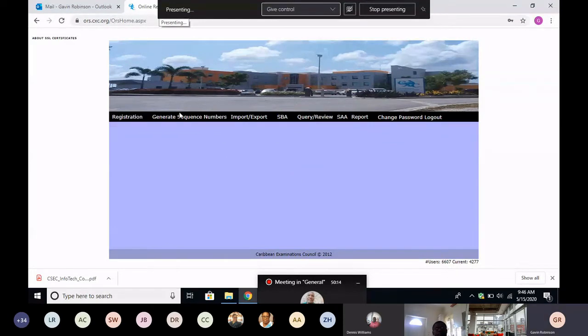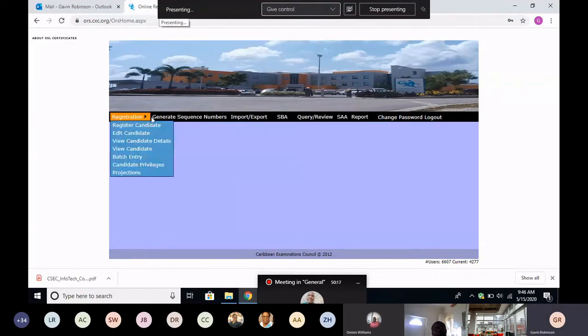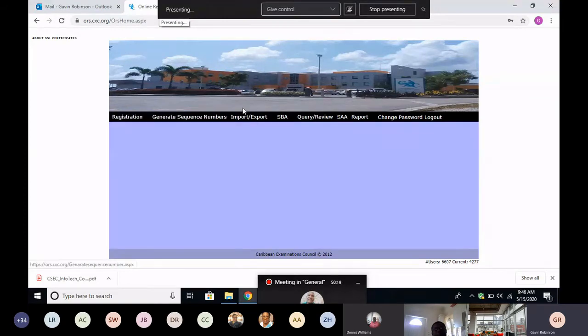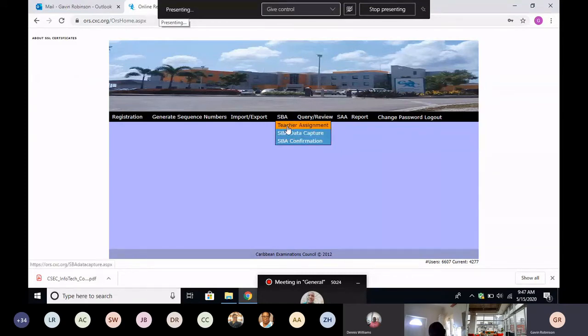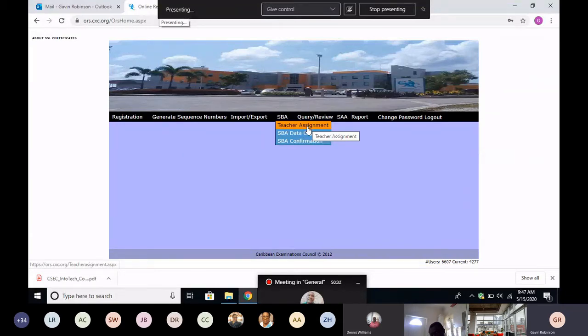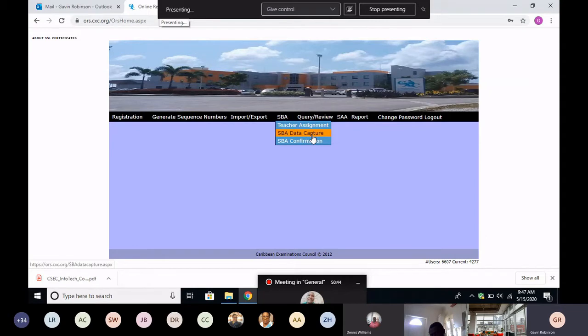Now don't watch all these things. My account is a bit different from yours. Yours will be much simpler. What you'll see is for perhaps SBA, and you have two options on the SBA. So on the SBA you will see teacher assignment. You don't need to do anything there because I have already assigned your candidates to you. So each teacher has your exam group attached to their name on this site. So we can skip teacher assignment and go straight to SBA data capture.